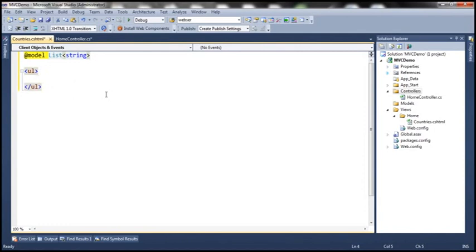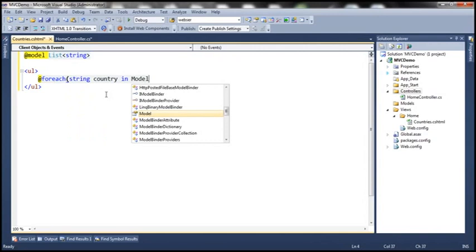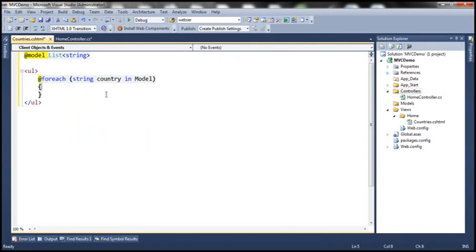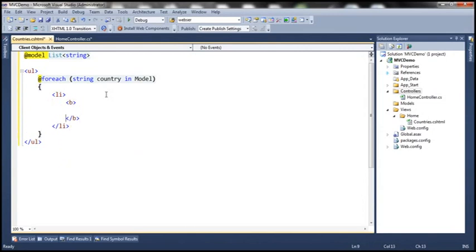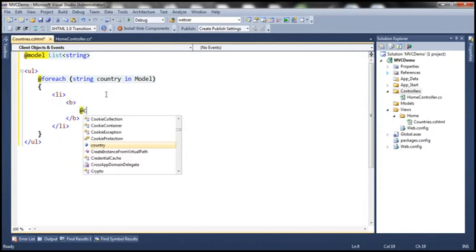I'm going to loop through each country name and print the country name as part of that list item. Let's use a foreach loop and call the variable as country in our model, which is nothing but list of strings. We want to print that as part of a list item and also bold the name, so let's use a bold tag as well and print the country name.